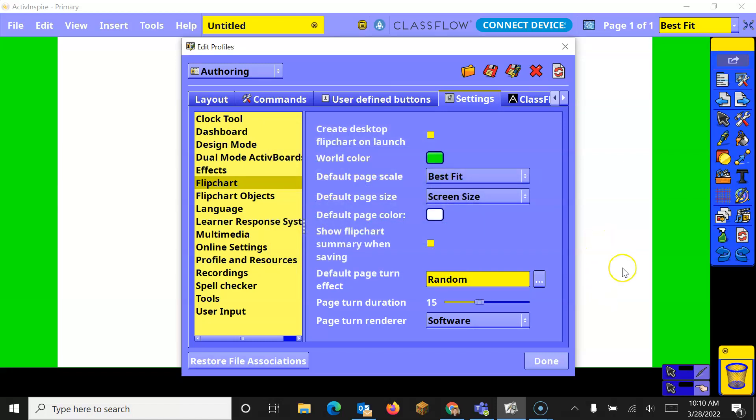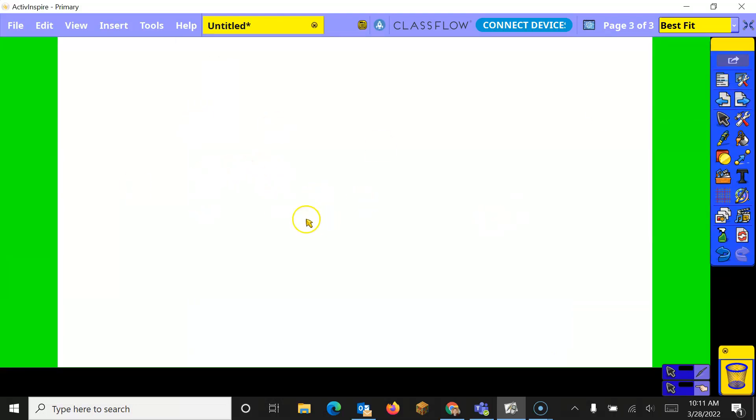And then this way when you come back and you go and turn your pages, it will do some sort of page turn effect for you. And that is how you customize your ActiveInspire charts.